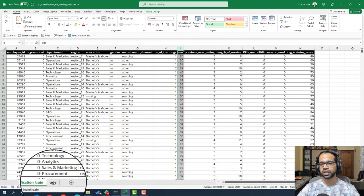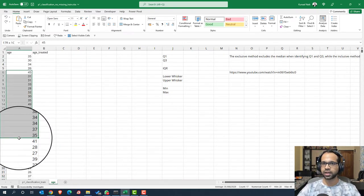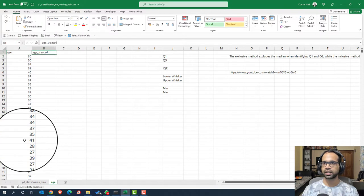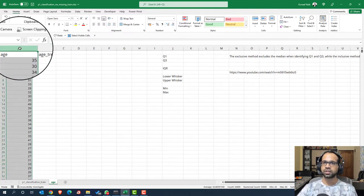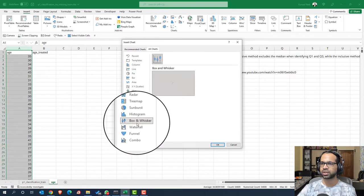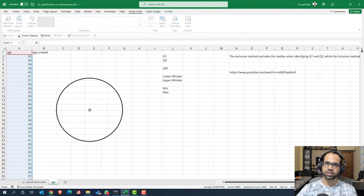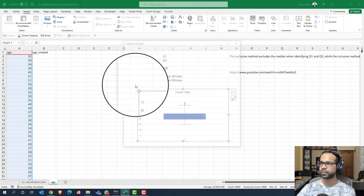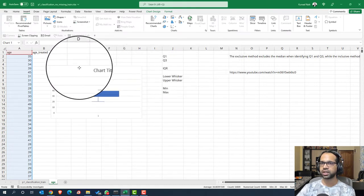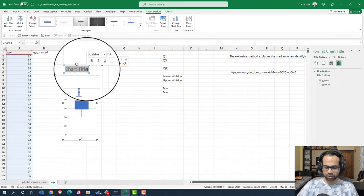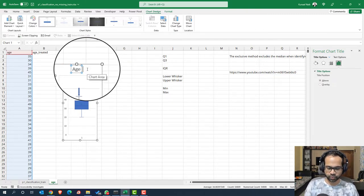Let's see how we can do that on Excel first. I'm going to the age column and I've pasted this entire column here, which is roughly around 54,808 rows. We need to treat it in such a way that the outliers are removed. But first we need to know if there are outliers. To identify outliers we can use a box plot — it's called a box and whisker plot. Let's insert a box and whisker chart. I got this chart and I'm going to rename this to 'age untreated'.